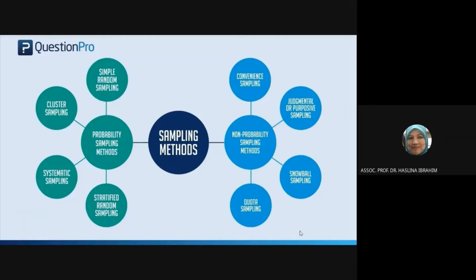In probability sampling, everybody has the chance to be the respondent. That's why it is called probability — everyone has the chance to be selected and you have not zoomed in to any particular respondent. Under probability sampling, you also have cluster sampling, systematic sampling, and stratified random sampling, which is one of the most used sampling methods.